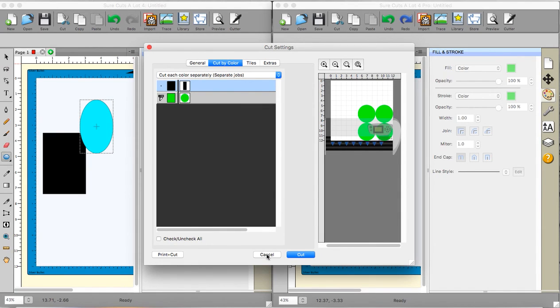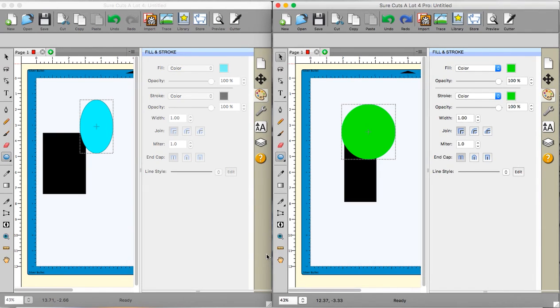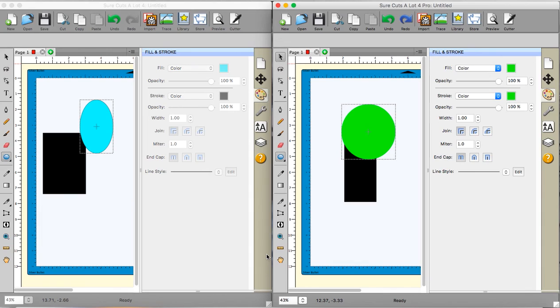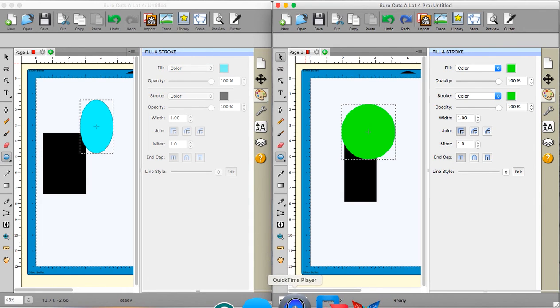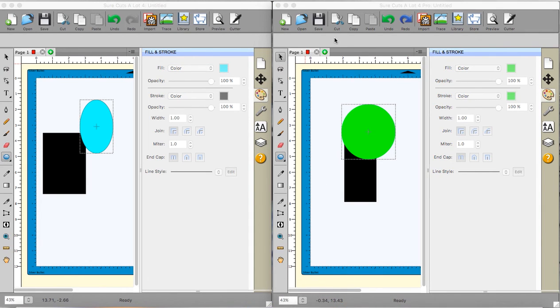So those are the main differences between Sure Cuts A Lot 4 and Sure Cuts A Lot 4 Pro. I hope you found this useful. And as I said, I will be doing some more videos which show the use of some of the different features. Thanks very much for watching. Take care now. Bye-bye.